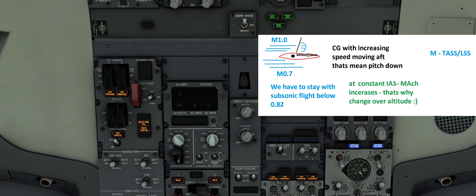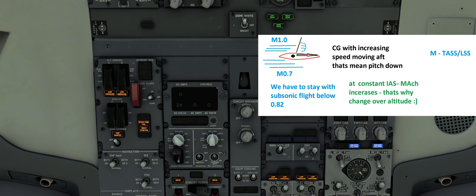When supersonic conditions occur over the wing, the center of pressure moves aft, which means the airplane will pitch down. Think of it like walking against the direction of an escalator — the airflow pushes back and creates forces that pitch the airplane down. The Mach trim system automatically adjusts the elevator trim to the correct position to prevent this pitch-down.